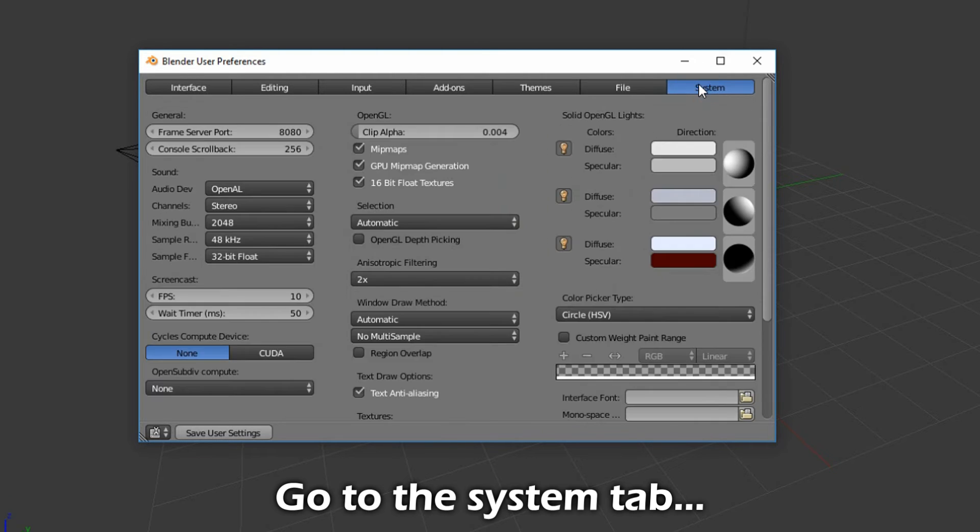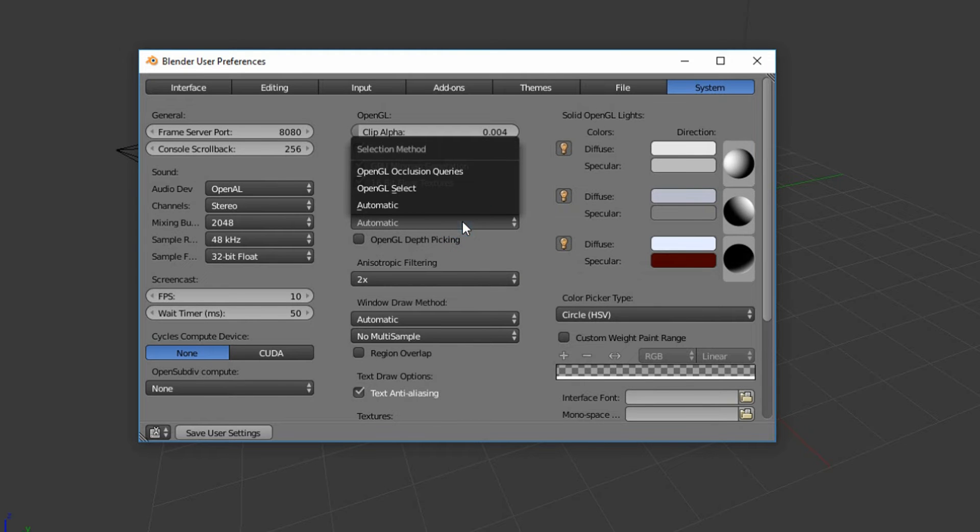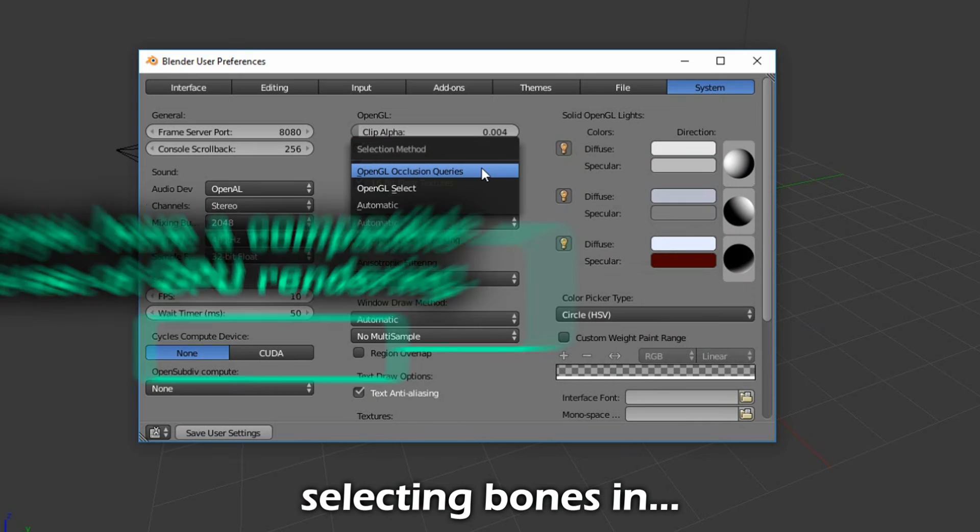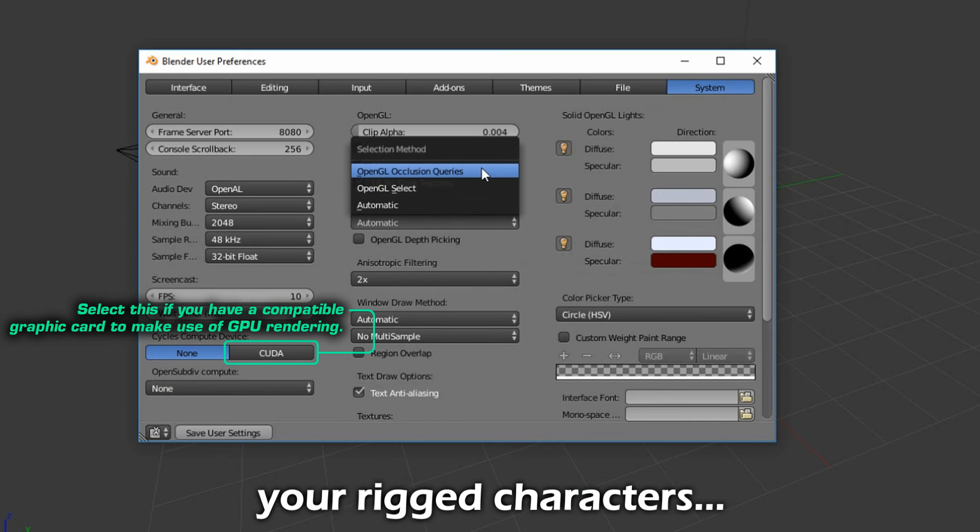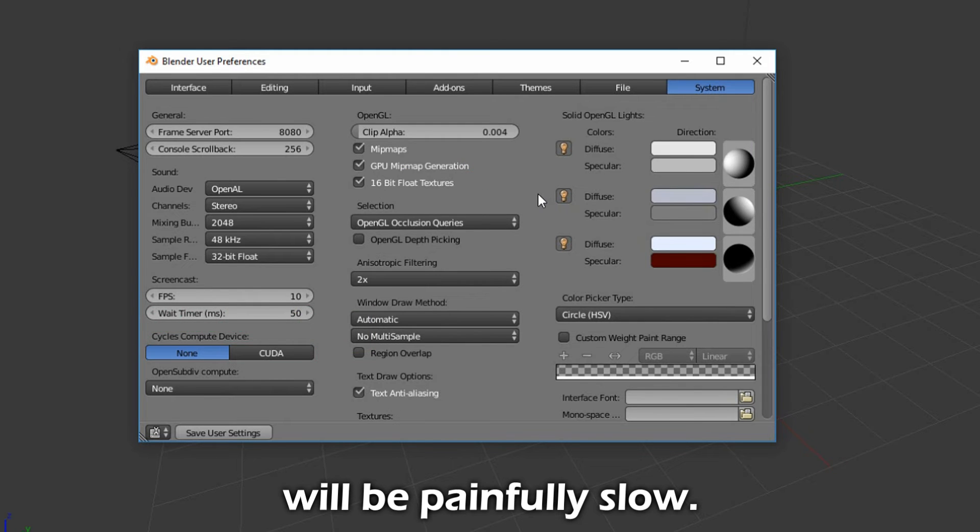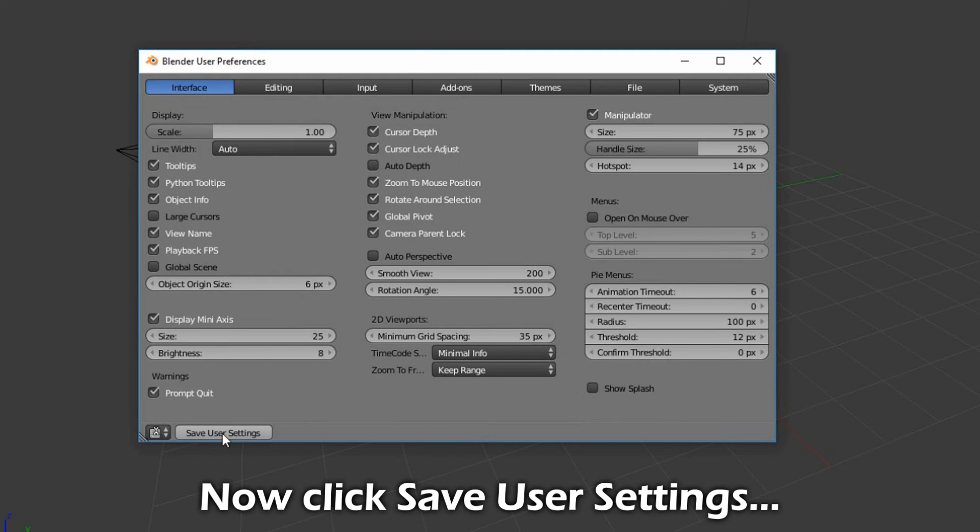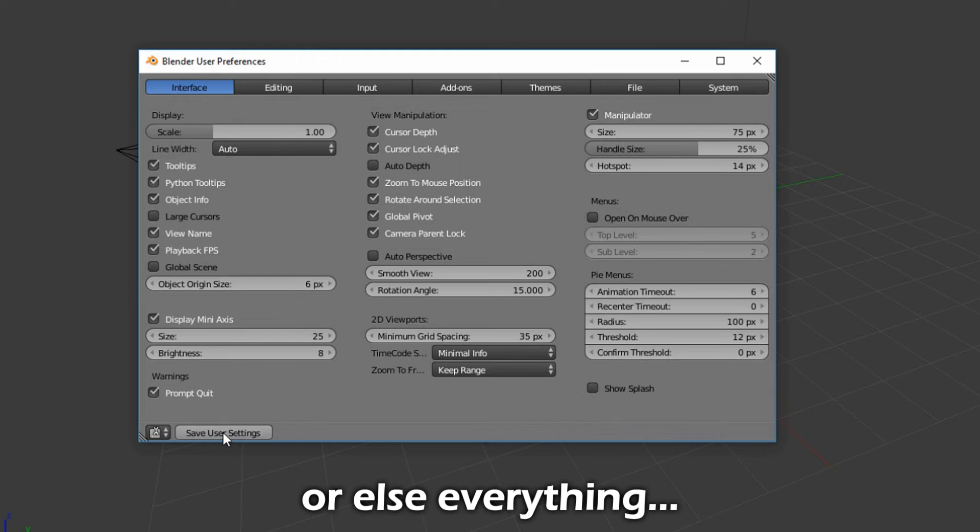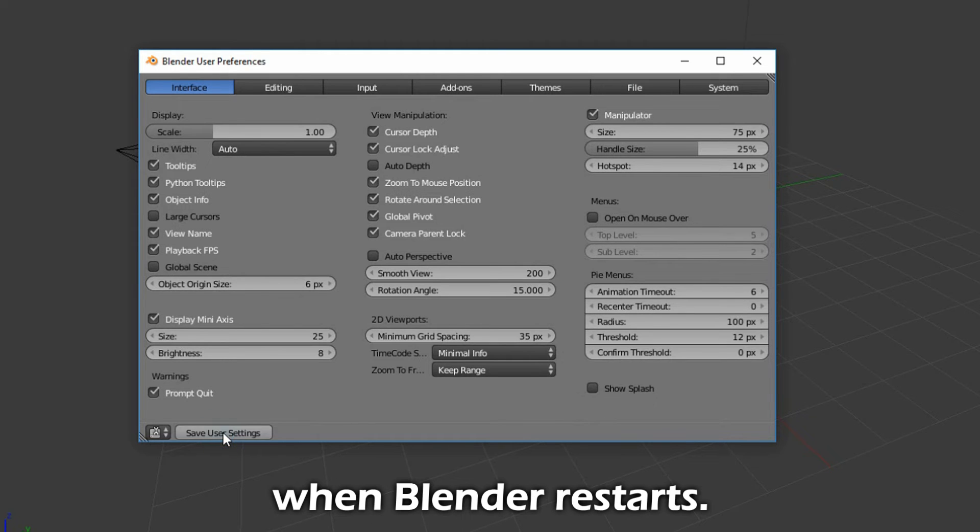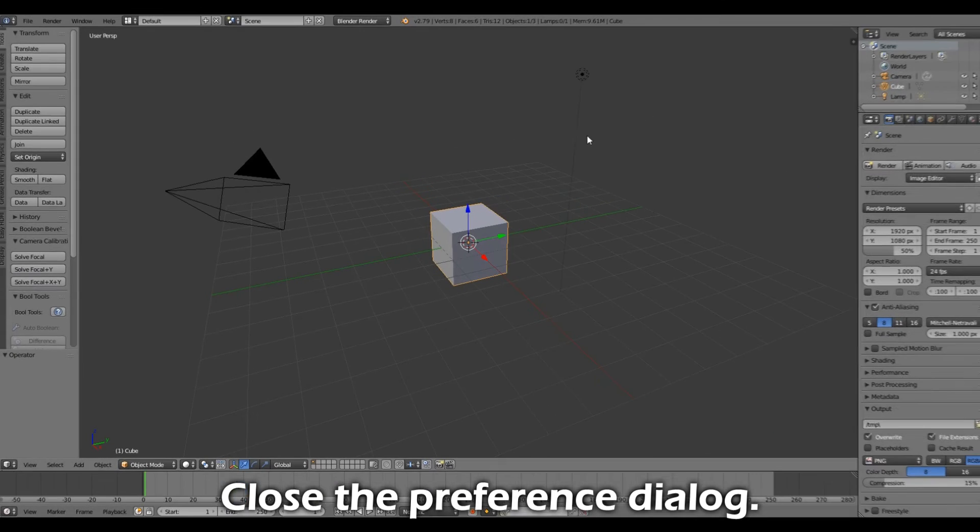Go to the System tab and select this setting. If you don't do this, selecting bones in your rigged characters will be painfully slow. Now click Save User Settings, or else everything that you have done will be for nothing when Blender restarts. Close the Preference dialog.